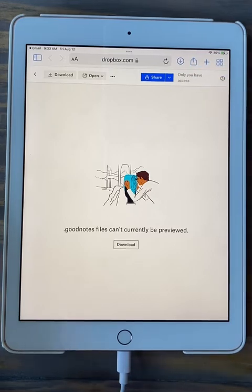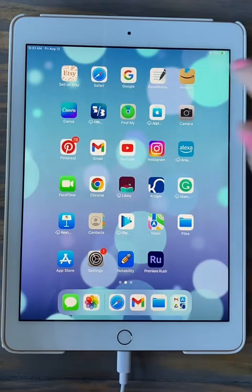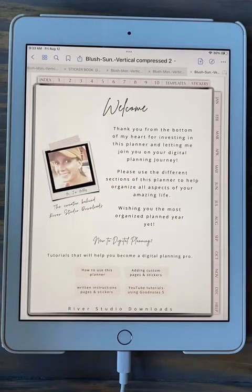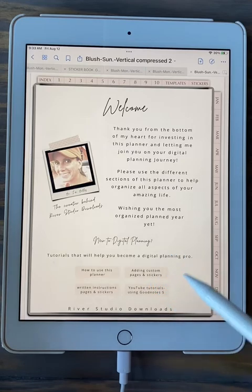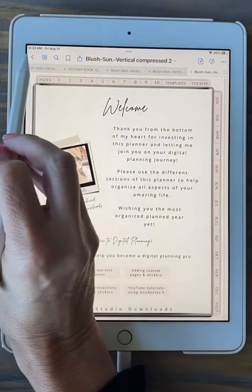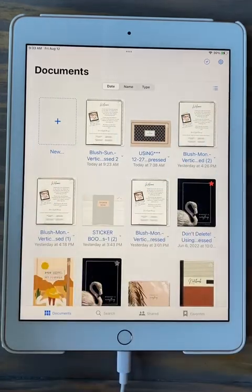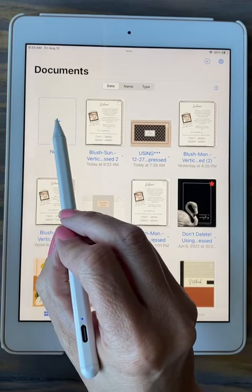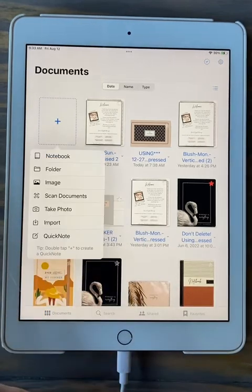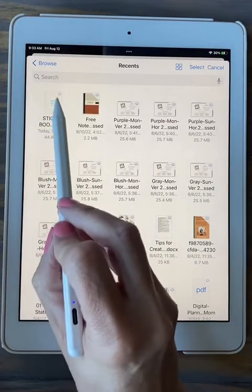Now we're going to go over to the GoodNotes app to open the sticker book. Click your home button, find your GoodNotes app, and click on it. Get back to your main screen in GoodNotes — I had my planner open, so I'll click the blue back arrow to get to the main screen with all the thumb tabs. Go ahead and click on the empty rectangle with the plus in it, then click on 'Import.' And then we find our sticker book.